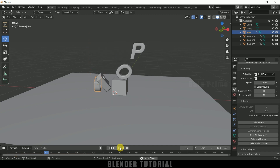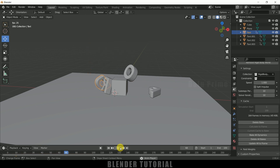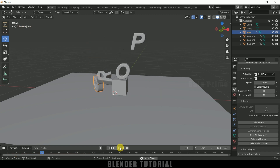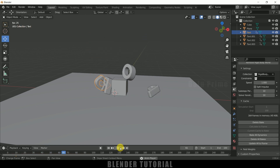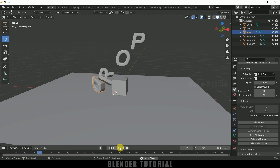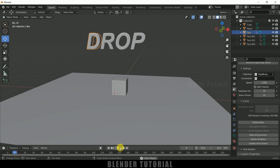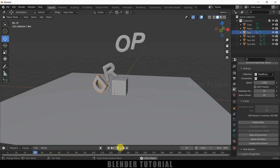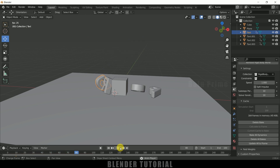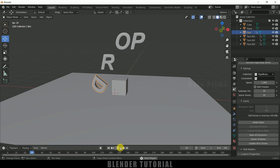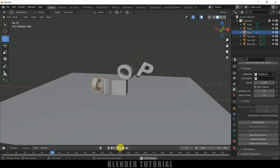In this way we can create alphabets falling one by one at certain points using rigid body physics in Blender easily. Hope you guys have learned something new from this tutorial. If you learned anything new, please like, share, and subscribe to support me. We'll meet in the next video — take care, bye.